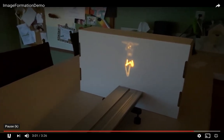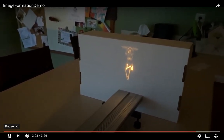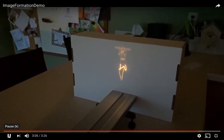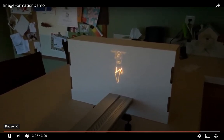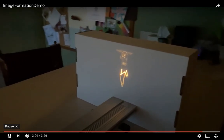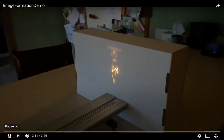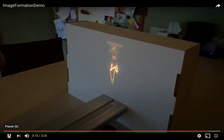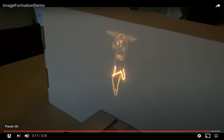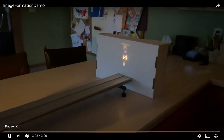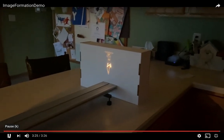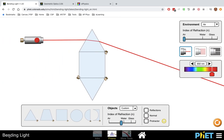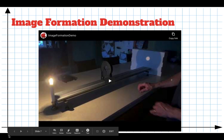This is exactly how an overhead projector works, how your eyeball works, and how a camera works. We bend light using refraction to form an image. In this case, the image is magnified — it is larger than the original candle. There's the candle, and there's the image of the candle being projected on the cardboard.